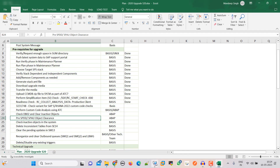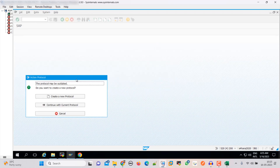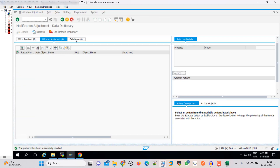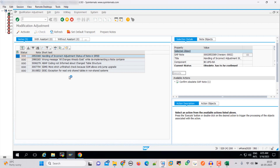Then SPDD and SPOW — let's go through that also. Seems good, we have a clear SPDD. Now check SPOW also. We have these five SFB nodes. We have to give them to our ABAP team and they will take care of this.